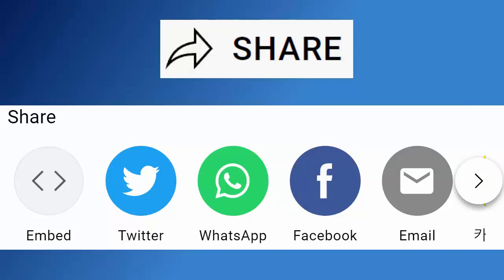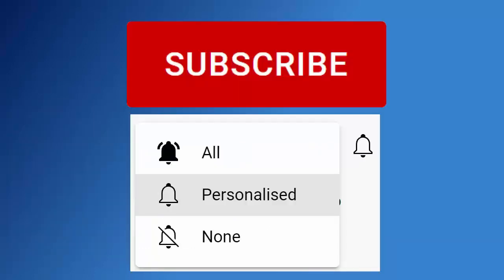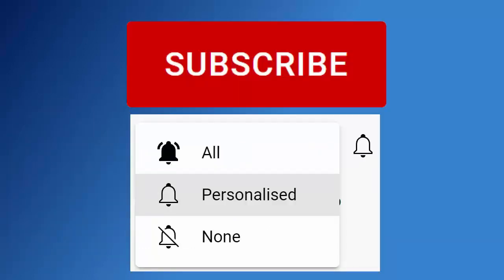If you haven't done so already, make sure you find out about all my latest videos the second they're released. Hit that subscribe button. Hit the bell. Then hit all. You can also find me on Twitter at CW Tech and my website at cwtech.co.uk.